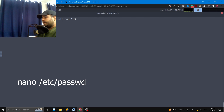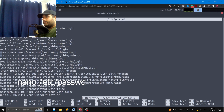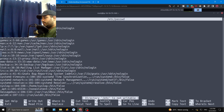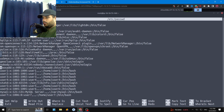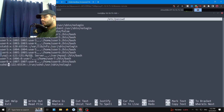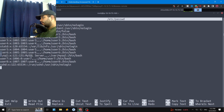Now we open /etc/passwd with vim or nano to edit it. We're going to add our new user — using the password hash we just generated — following the standard passwd file template.